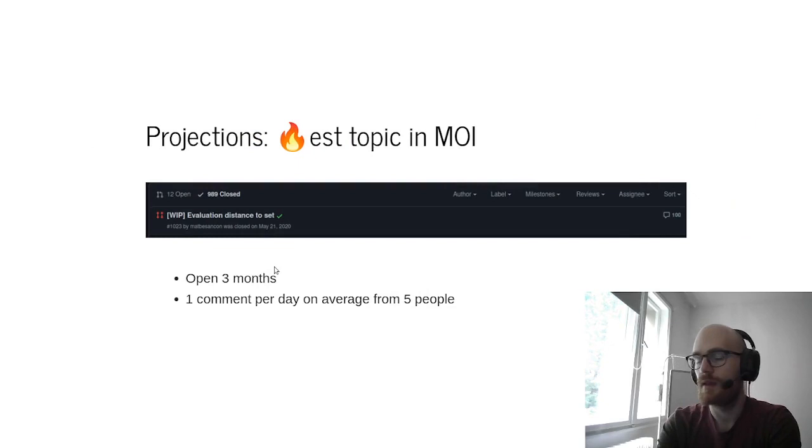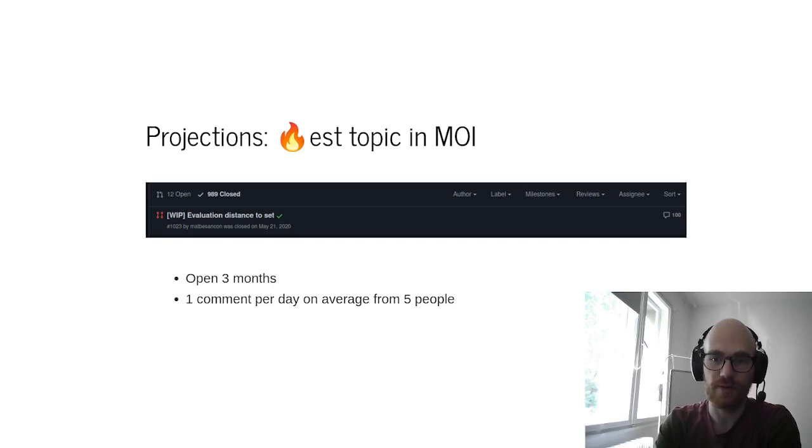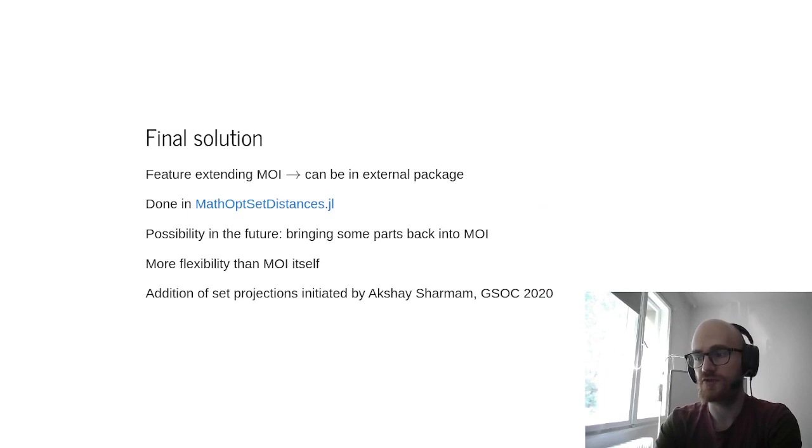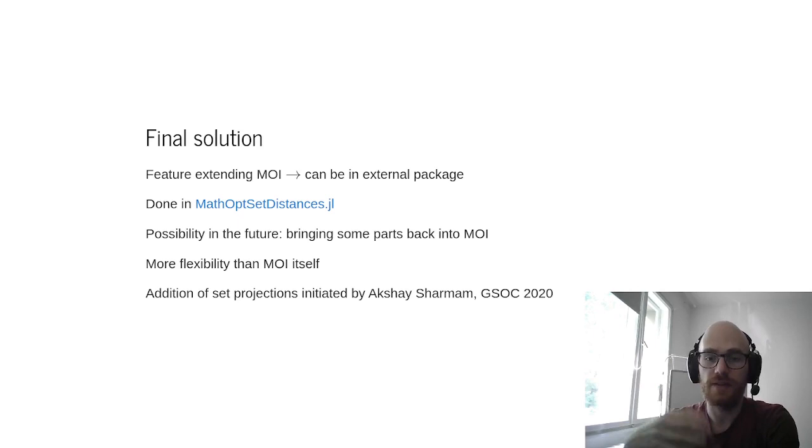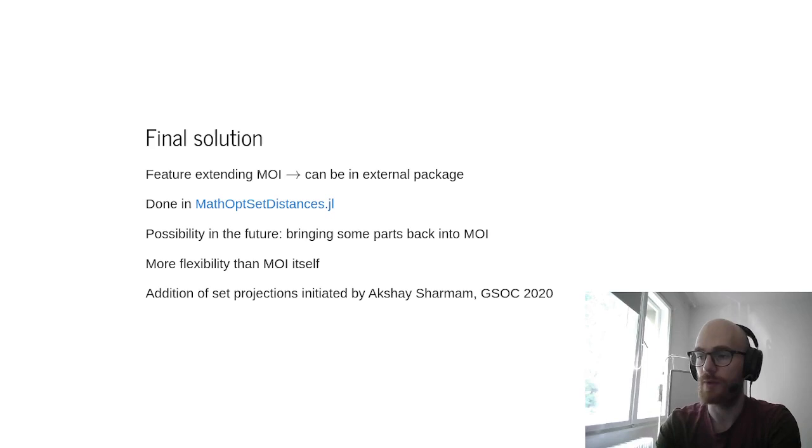So it turns out with this PR that projections is a very tricky topic, and this PR was heavily discussed. One comment per day from five people on average for three months. And so the final solution was, in the end, to extract the feature, so close the PR, first extract the feature into its own package, and then add additional features there, and then open the possibility later to maybe bring some back into MOI.